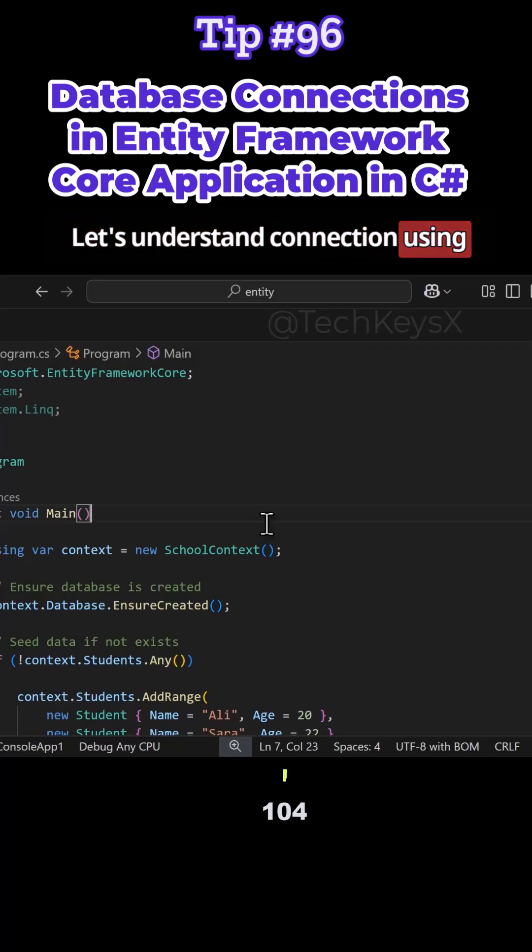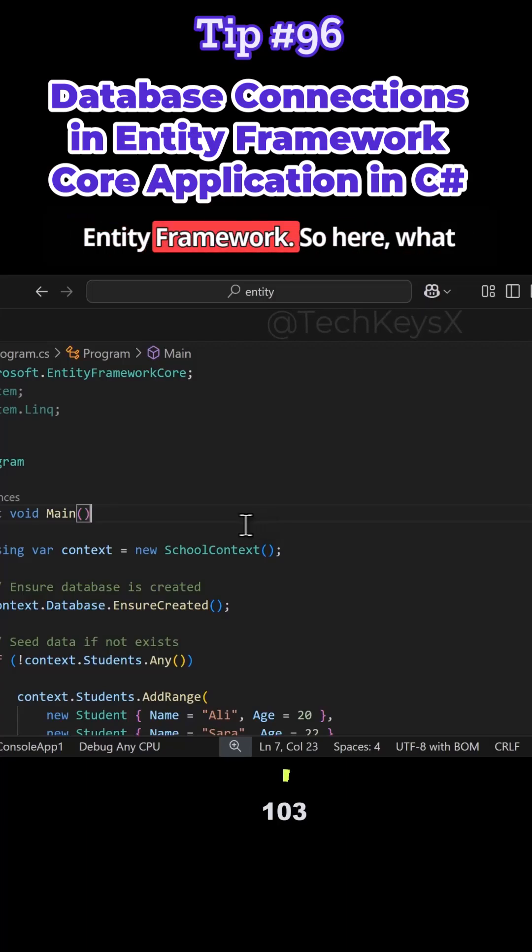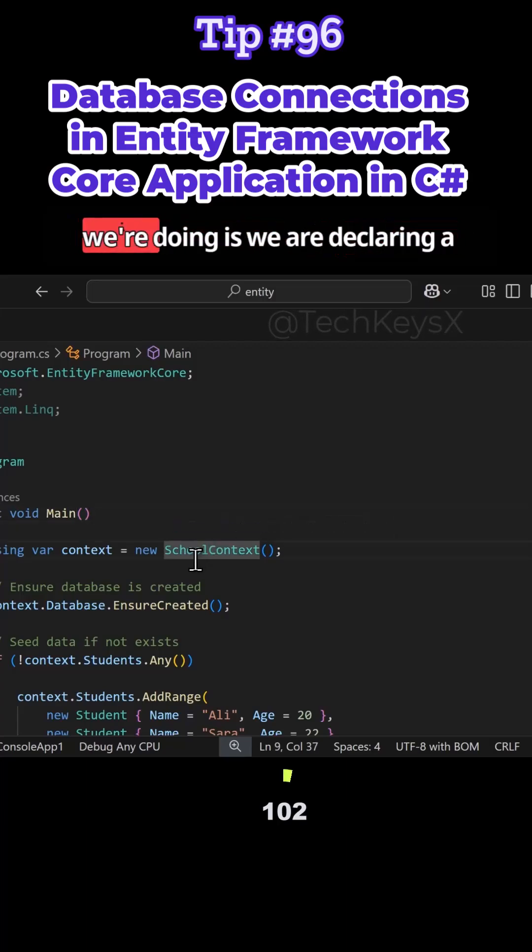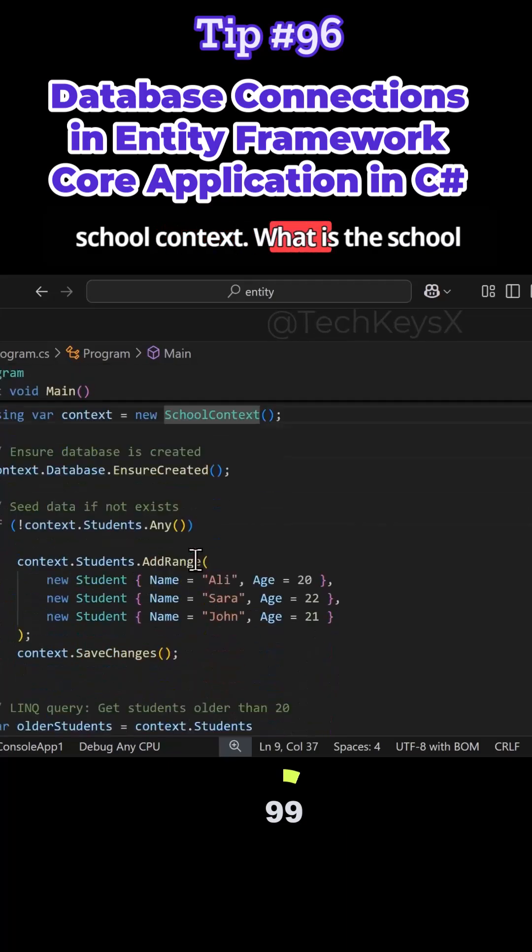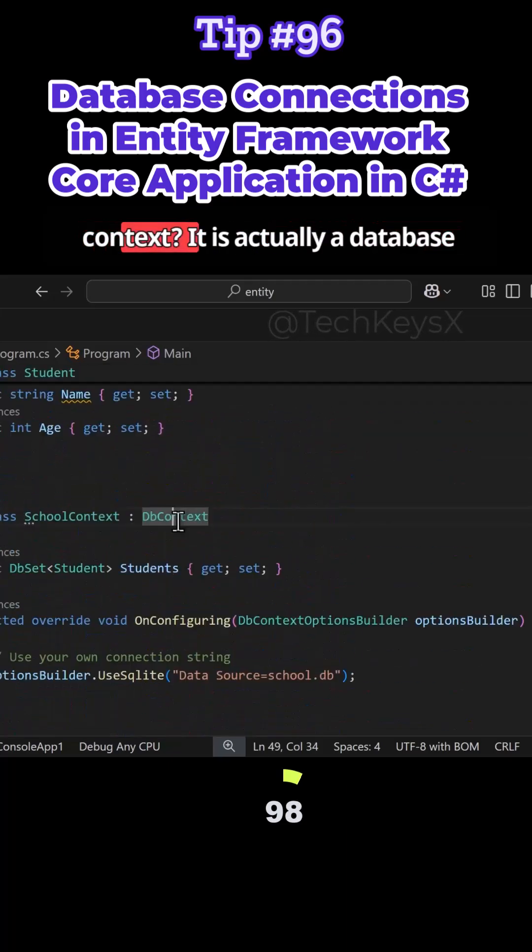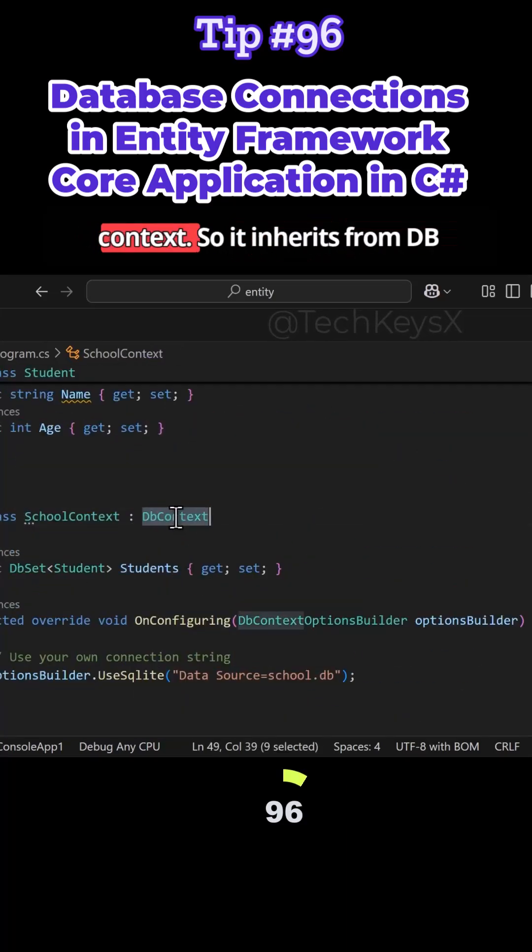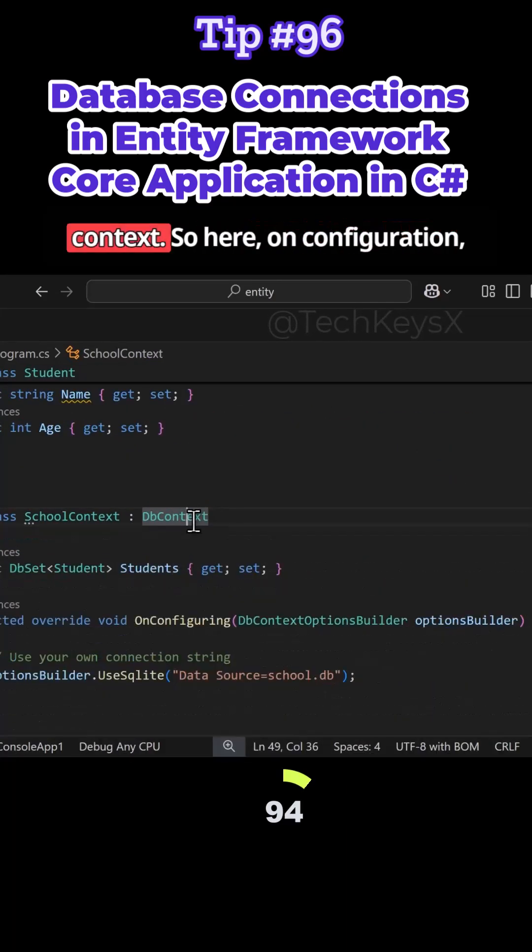Let's understand connections using Entity Framework. So here, what we're doing is we are declaring a school context, where the school context is actually a database context. So it inherits from DbContext.